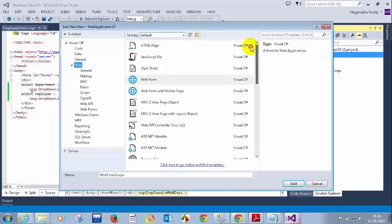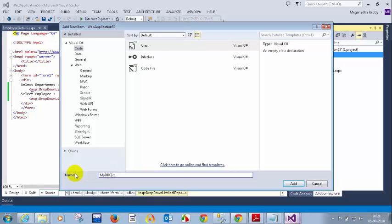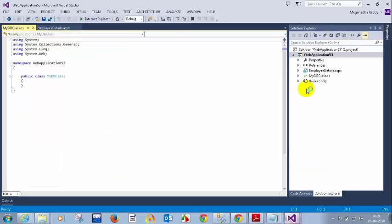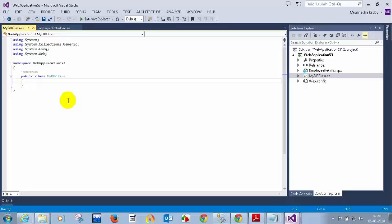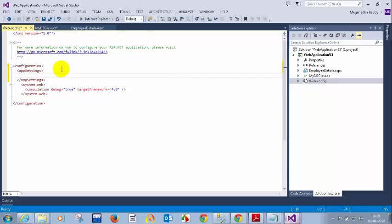On page load we need to populate the department dropdown. When I select a department, I need to populate the employee dropdown. I will add a class file — MyDBClass — to handle database operations. I will also add a connection string. Where do we add the connection string? I can hard-code it, but let's put it in web.config.